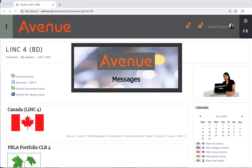Messages. You can use messages to communicate with your teacher and your classmates.